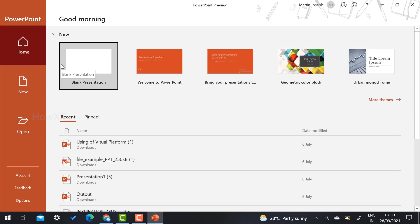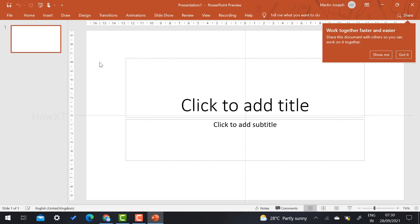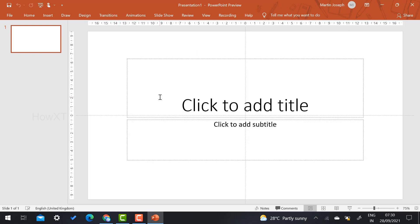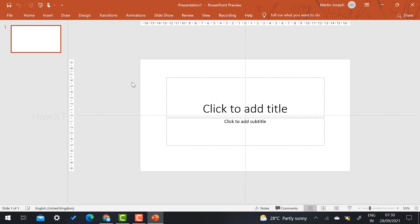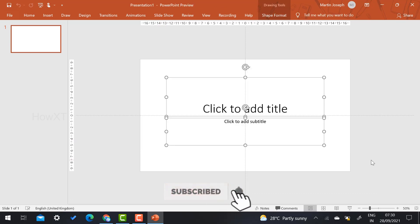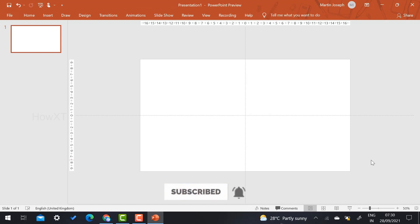Once I open the PowerPoint application, I just click here to create a blank presentation. Now I would like to make an animation background — a moving background. So what I have to do is just delete this default template model, so it will be a plain background where I want to insert the moving background.